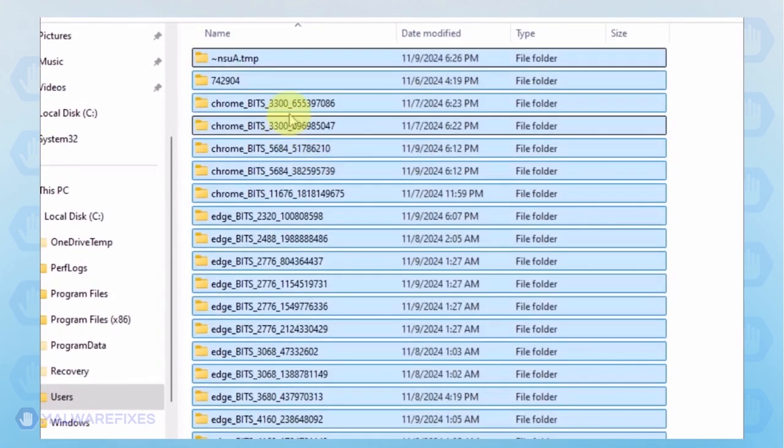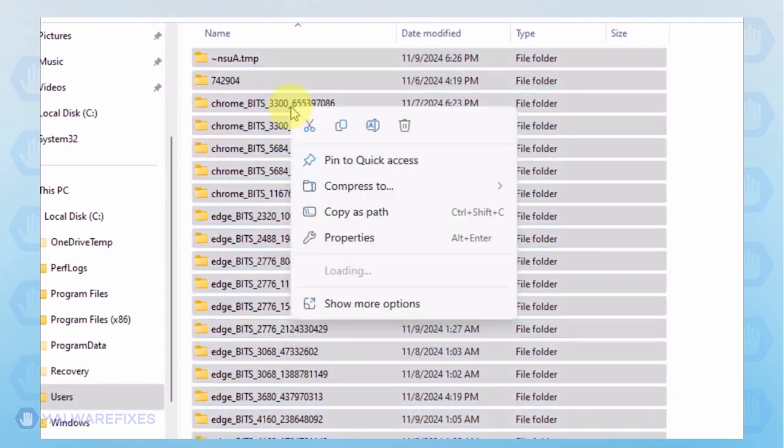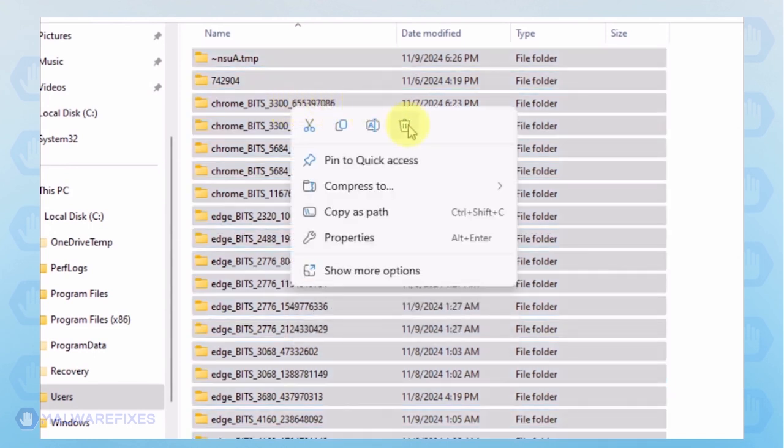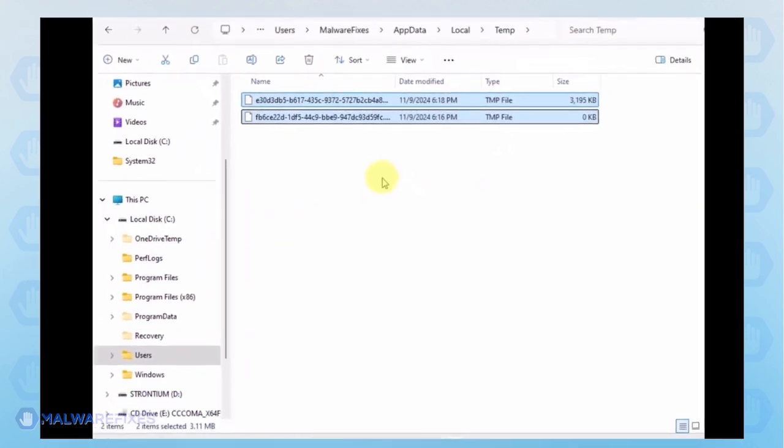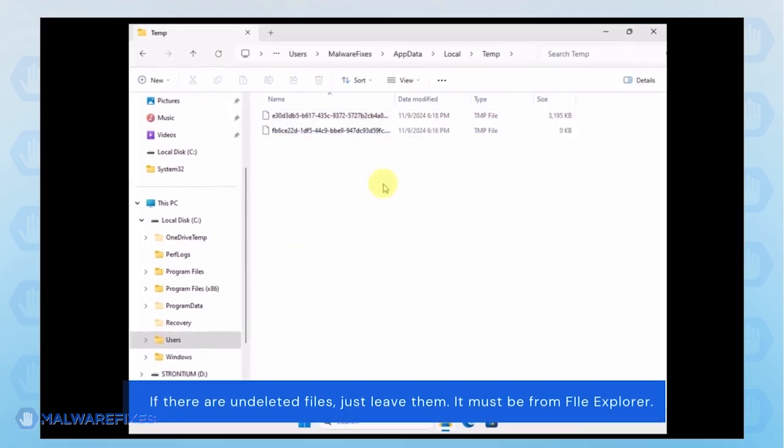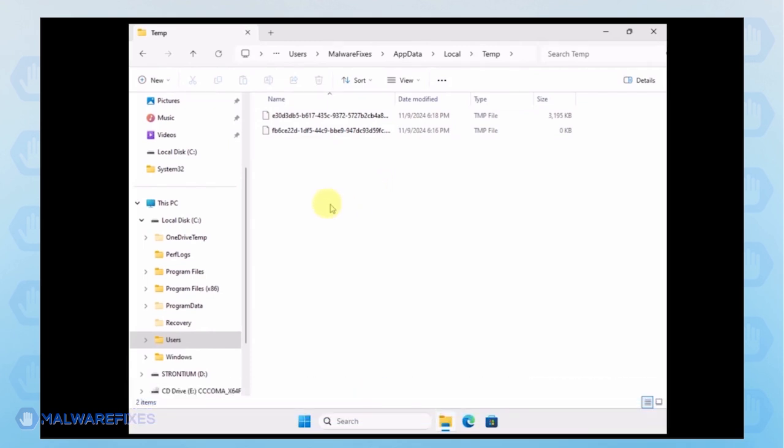Select all the files in this folder and delete them. Close File Explorer.